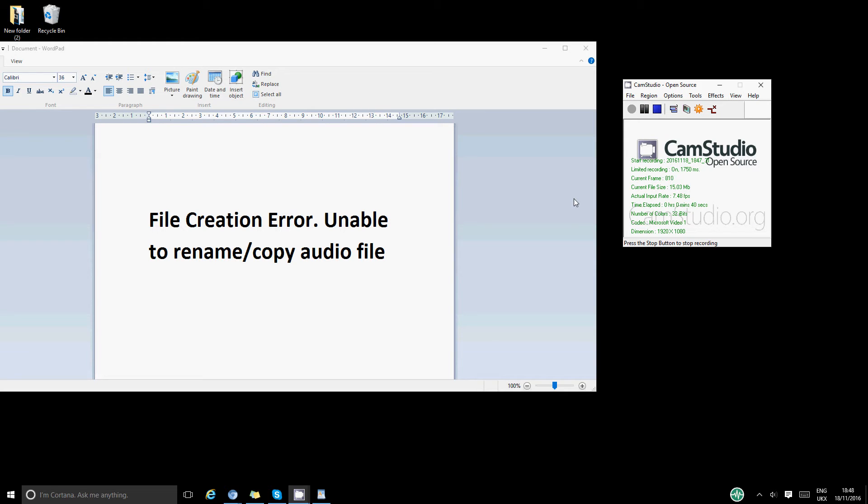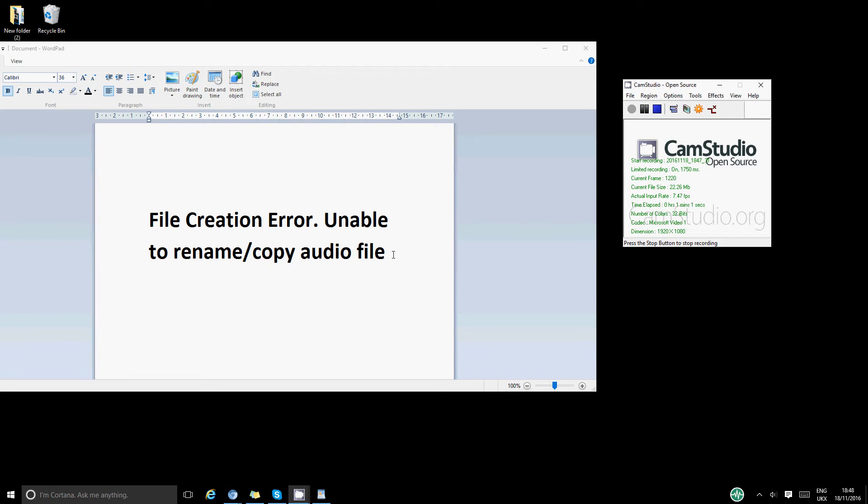What happens is that if you capture your screen for a long time, then it doesn't compress it and it doesn't save it. The error message that you'll get is called 'File Creation Error: Unable to rename/copy audio file.' I've been having this issue for a while and it was really annoying.